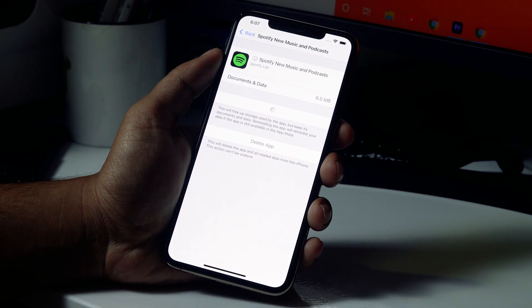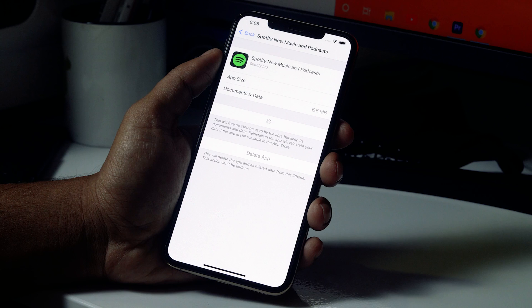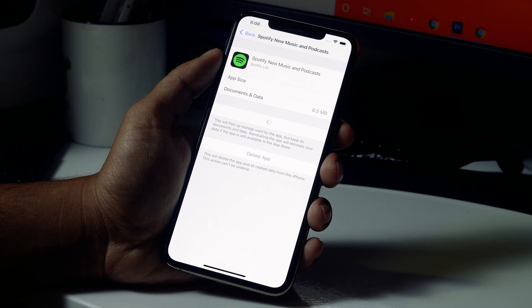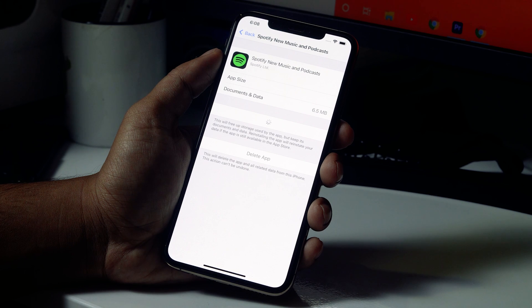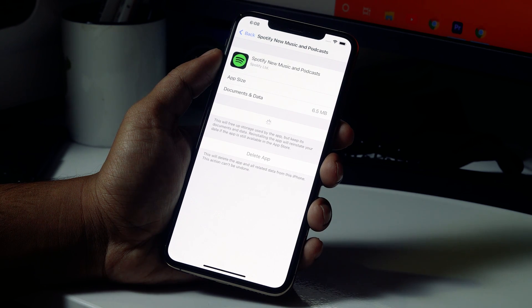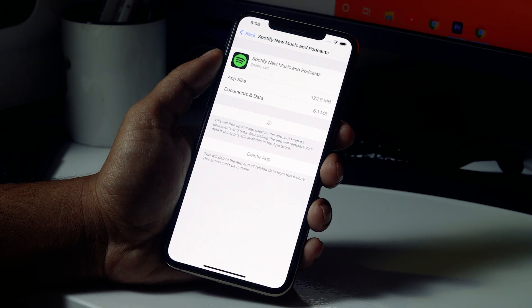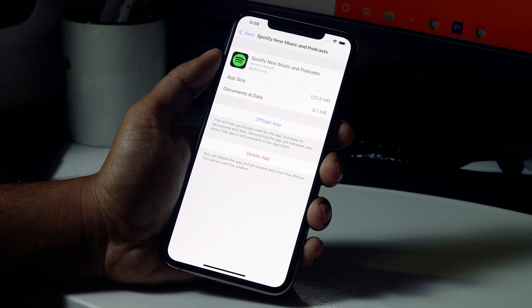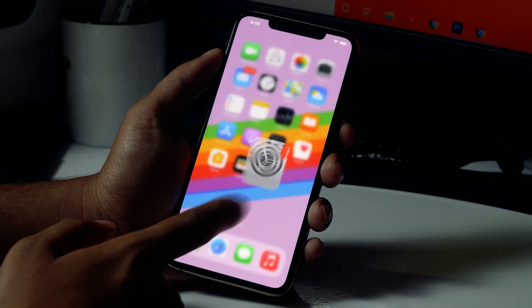After offloading, wait a short bit and then go for Reinstall App. It will take a little bit of time. Once done, open Spotify and check whether the lyrics are working properly. Most probably, by doing this the issue will be completely fixed.